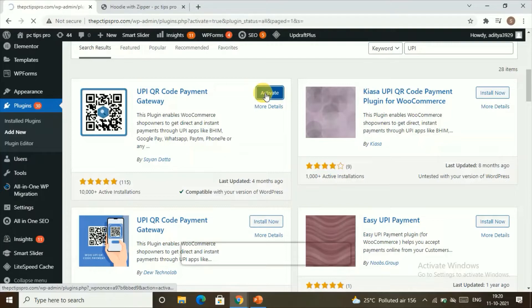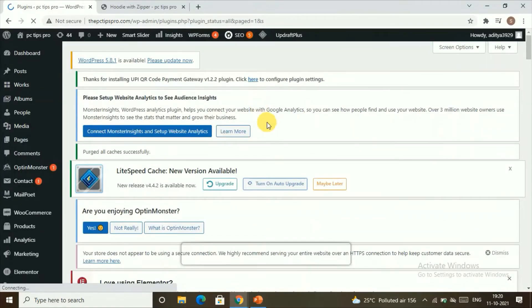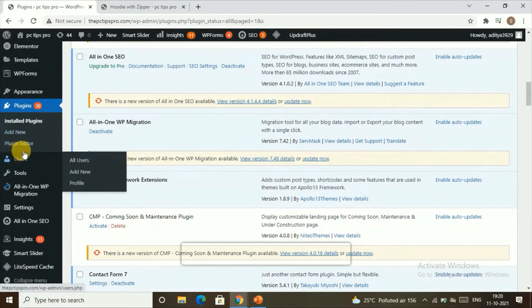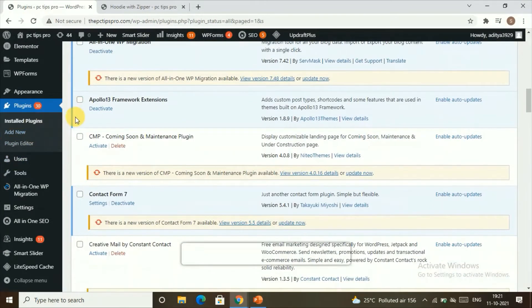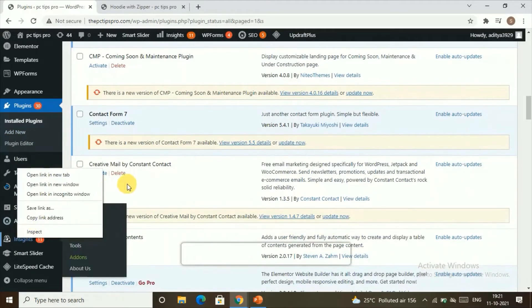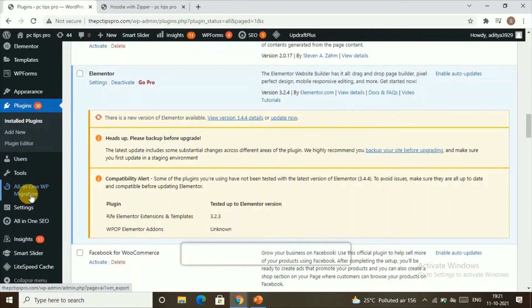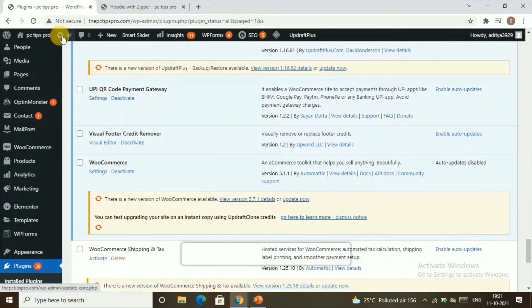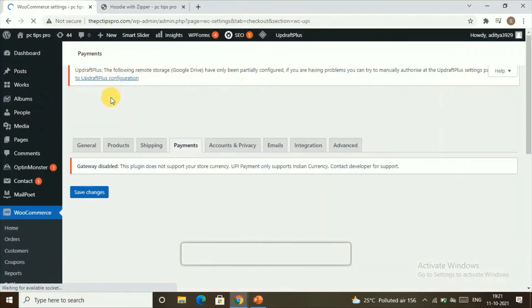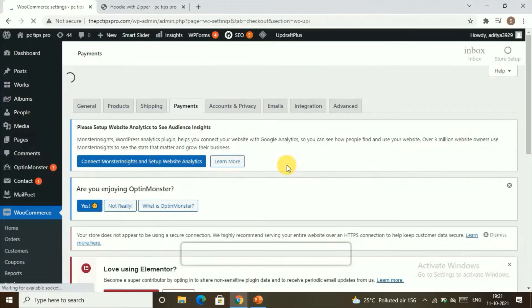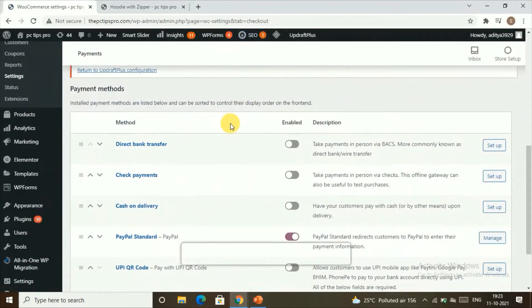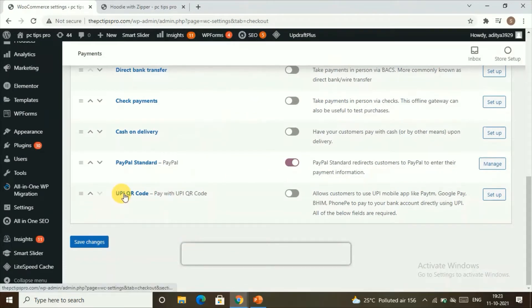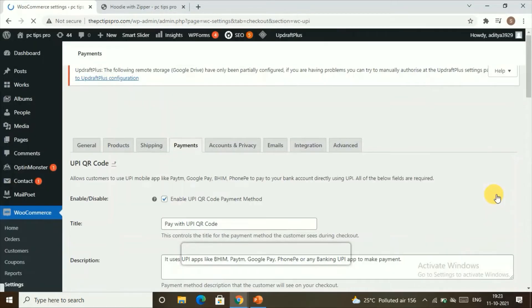Now let's go to the second step: setting up the plugin. We'll go to Settings, where you can find this UPI QR Code Payment Gateway option. Click on Settings, and this will take you to the payment settings page. In the payment section, you can find a new option called UPI QR Code. Let's enable this option and click on Setup to make the changes.